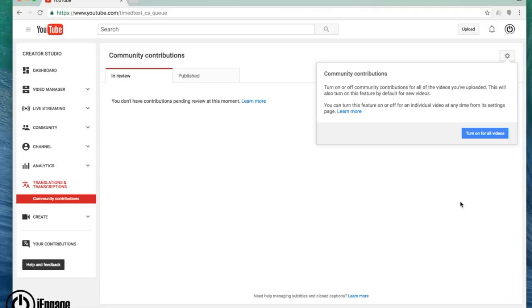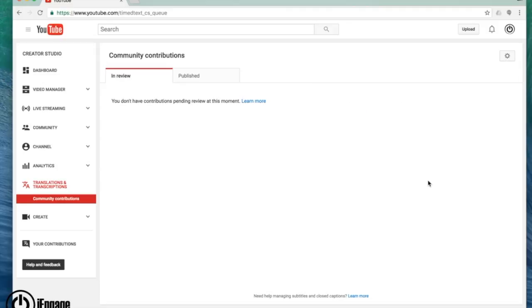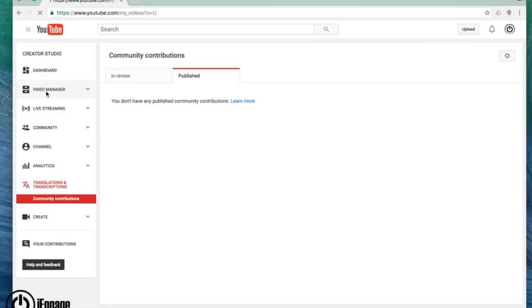You yourself can also add your own closed captioning. Let's go to my video manager.